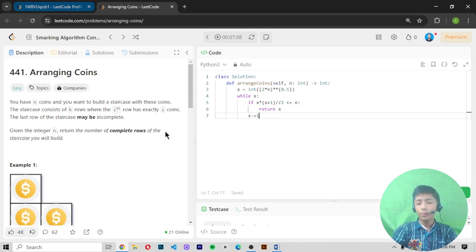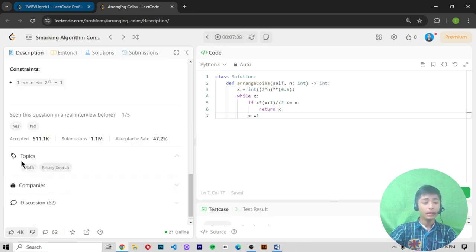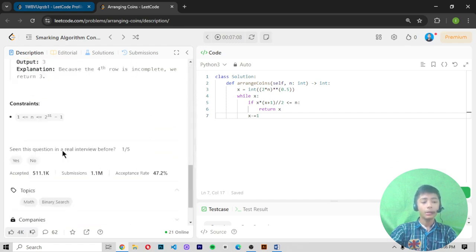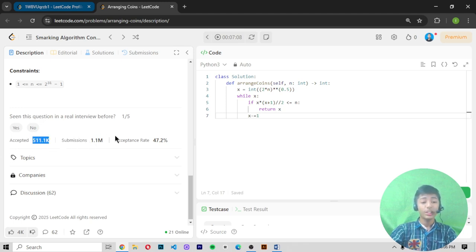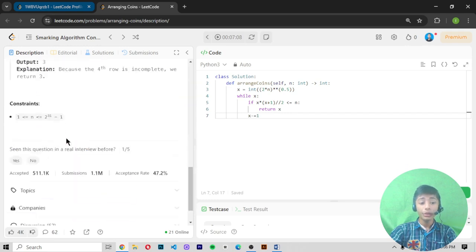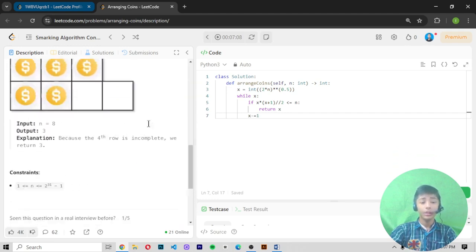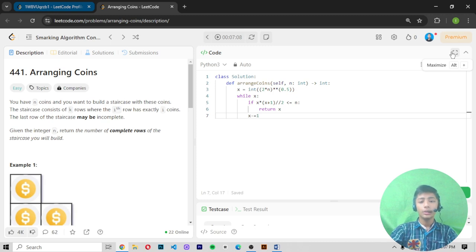Now let's open Google Chrome and start to solve this question. In this question there is not much code — it's very small. There is no hint, and this topic is about math and binary search. Here you can see the related topics are math and binary search. About one million people have submitted this and only around 500,000 are accepted, with an acceptance rate of 47.2%, so it's a little bit hard.